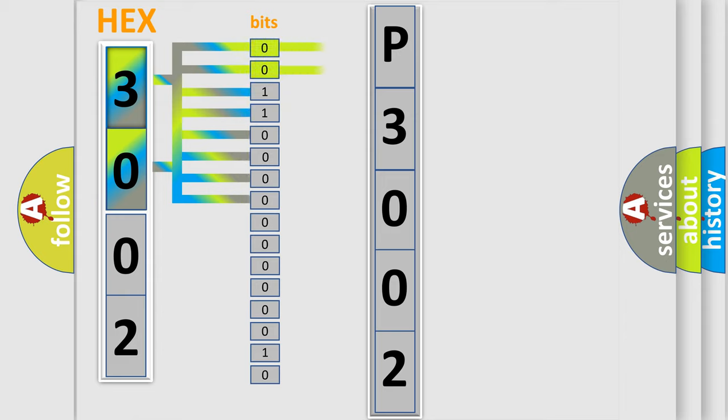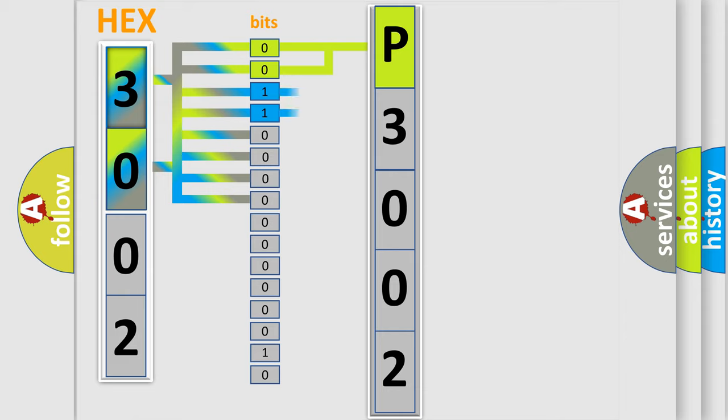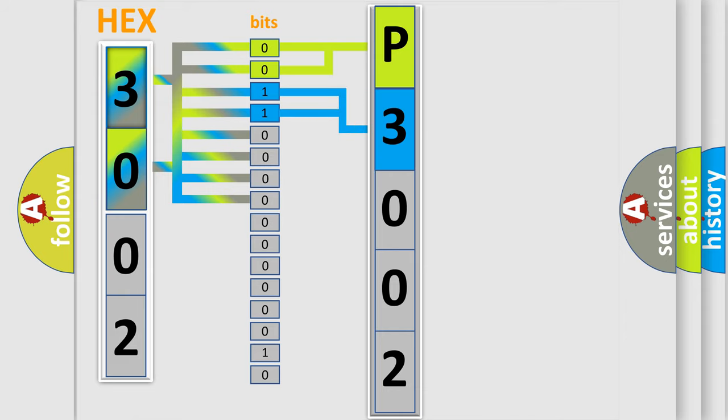By combining the first two bits, the basic character of the error code is expressed. The next two bits again determine the second character. The last bit styles of the first byte define the third character of the code.